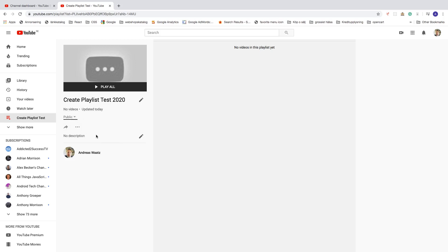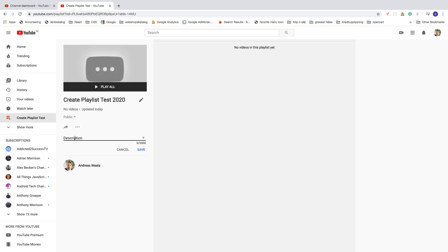We can also add a description. You can add up to 5,000 characters, so just add a good description about this playlist. After that just click on Save.